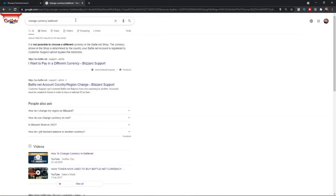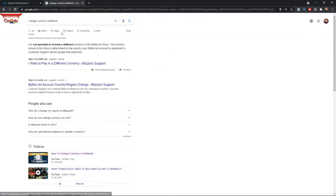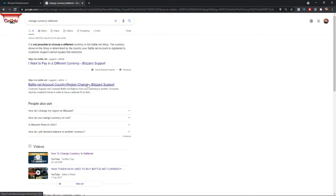Once you are on Google, you can search for 'change currency battle net.' It will bring you to this page here, and the link you need is this one right here. Or I will leave a link in the description if you want to click on it from there just to make it a little bit easier.